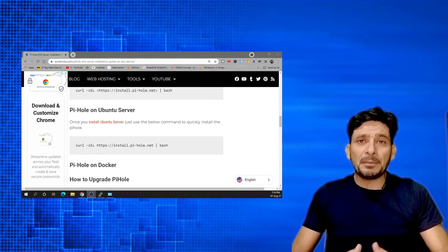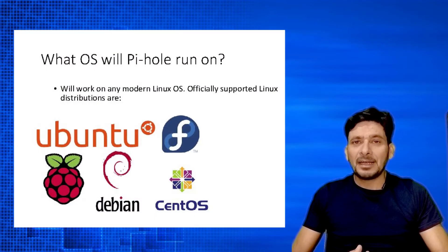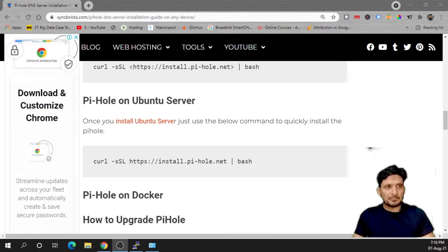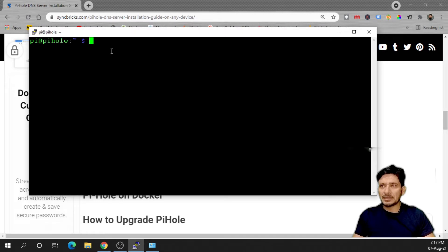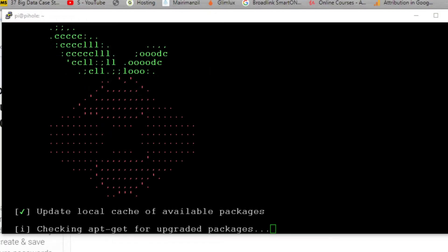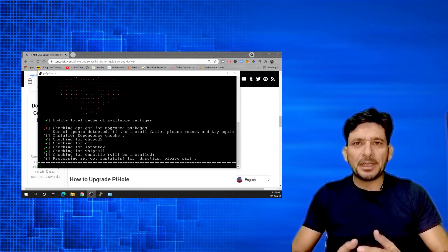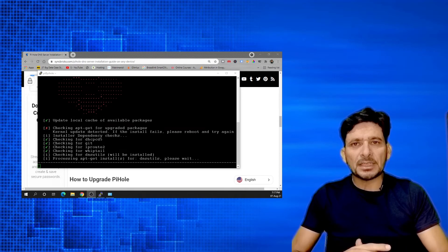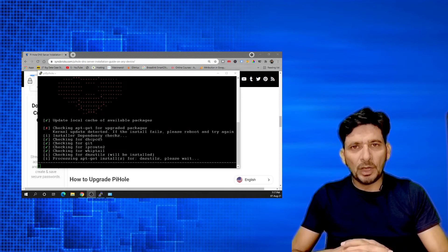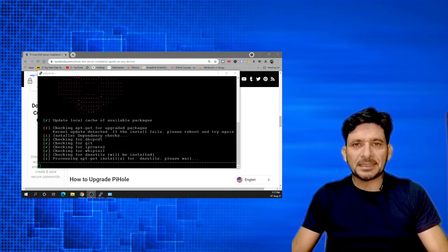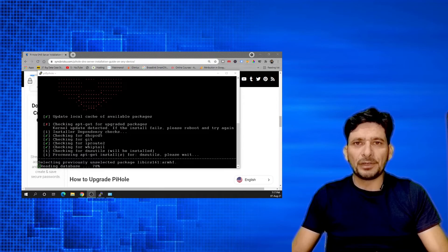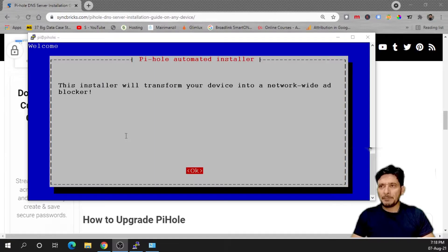You can run the same command on various other Linux distributions. Now we'll be copying this command and simply paste it here. You don't need to do anything, it will do the installation of all the dependencies and all the other required applications by itself and it will take us to the final configuration of Pi-hole.